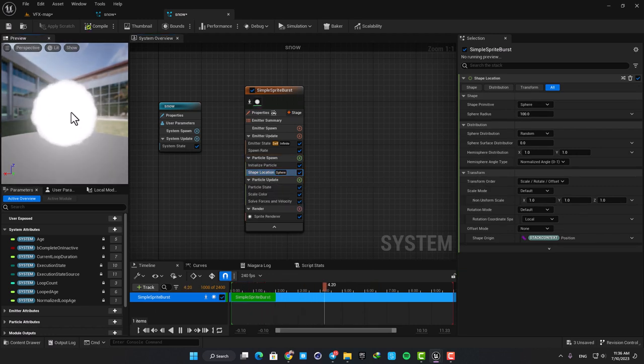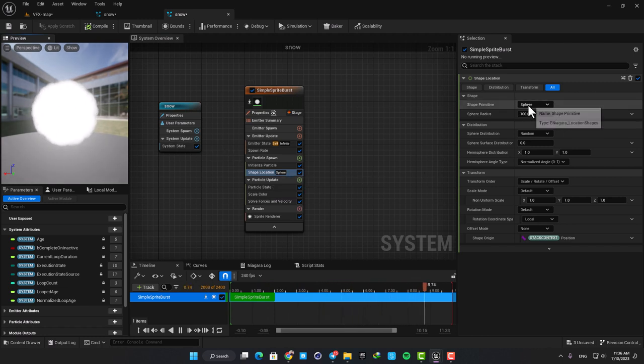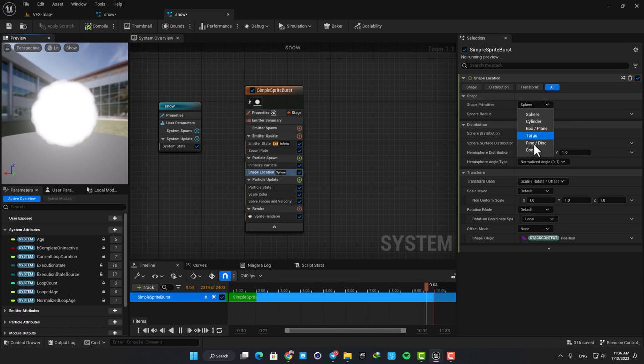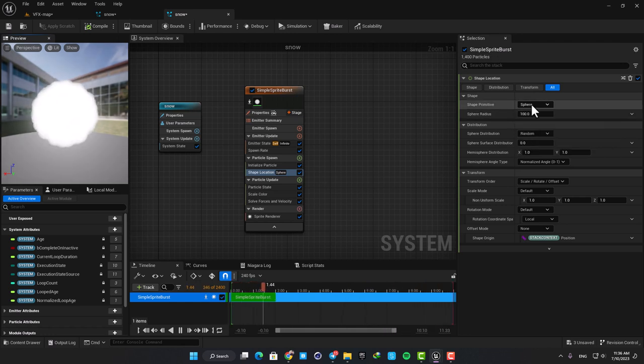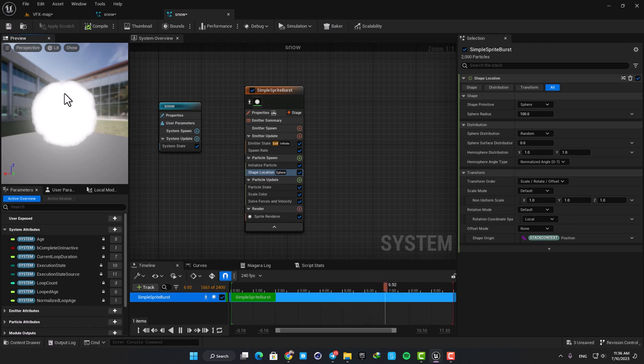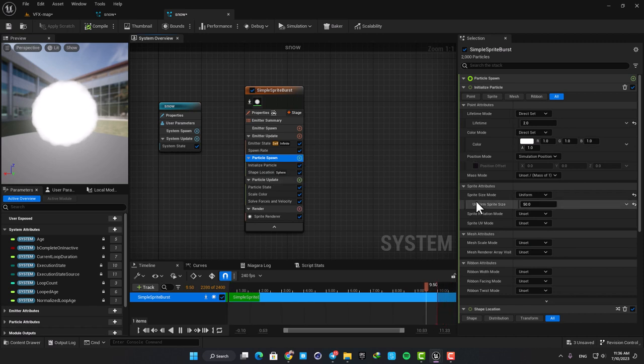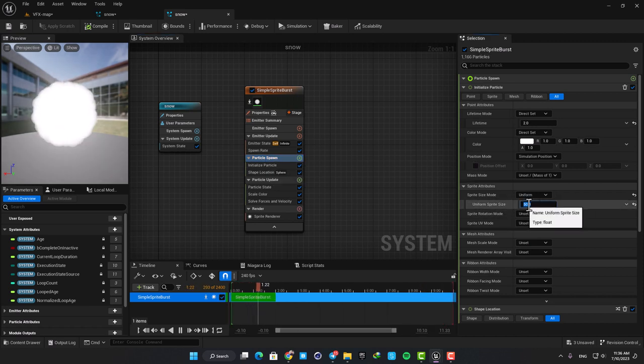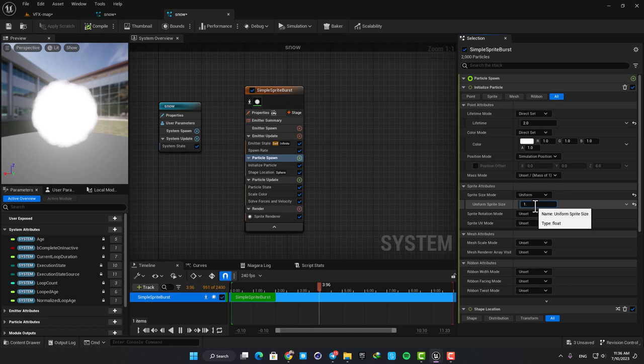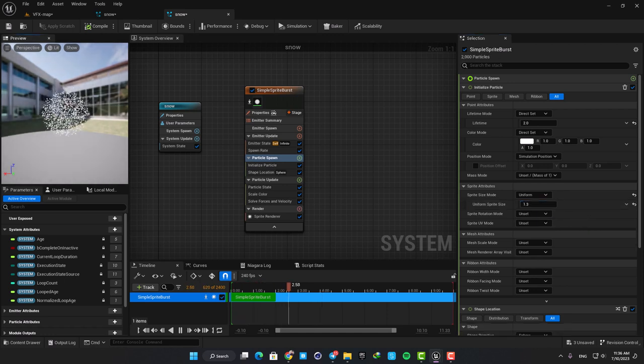Here we can choose different shapes but the sphere is fine and in this case we don't need to change it. The thing we should change here is the size of the particles. They are extremely big and we should scale them down, so select the particle spawn and then here in the uniform sprite size put the size on 1.3. All right, now it's looking much better.